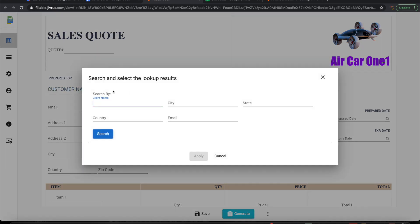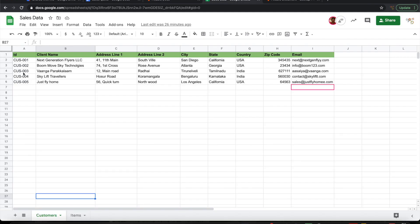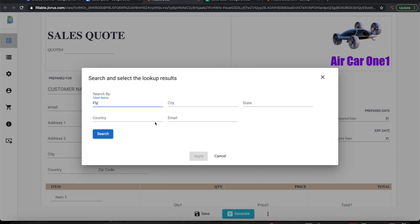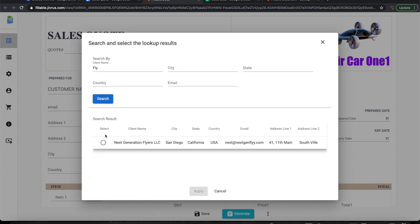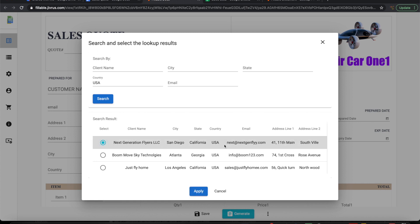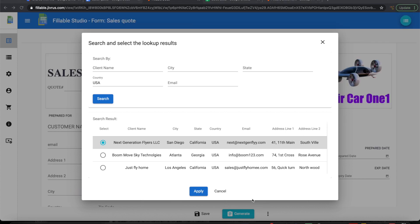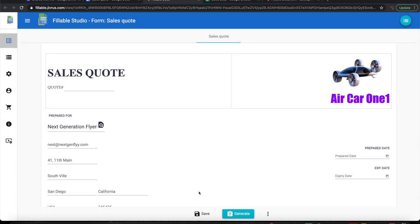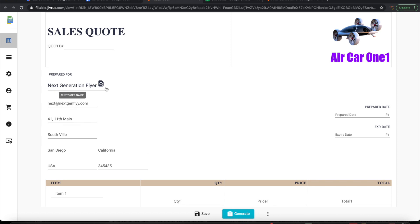When you click on the lookup icon, it opens a dialog and whatever you configured as search-by fields appears here. I can search by client name, or I can search by country — for example, let me pull up all customers from the USA. It brings back all matching results. I can click any row to select it and then click Apply. When I click Apply, it automatically populates all the fields that were configured in the mapping.